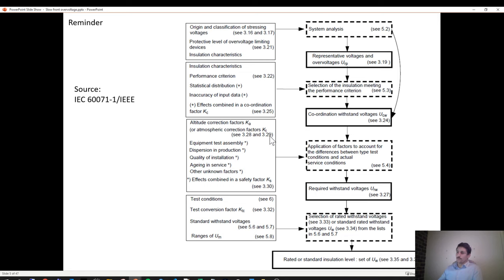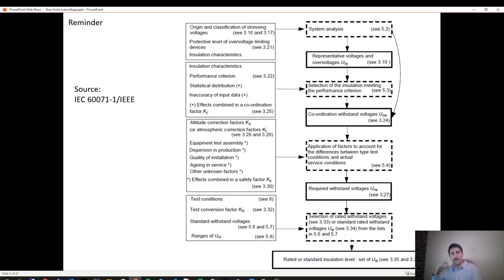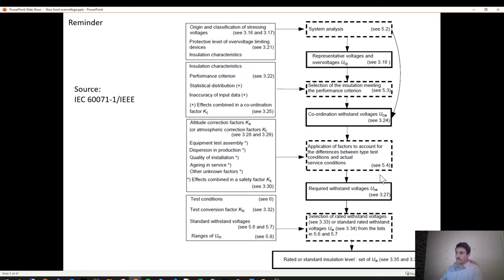Once you have the coordination withstand voltage, you apply safety coefficients — first, pure safety margins of 10 to 20% according to your standards. But also other coefficients apply: if you are at altitude or in a polluted area, additional coefficients must be applied. These adjust the maximum voltage from the ideal world to the real world. Once you have the required withstand voltage with all coefficients, you search the catalog for the first standard value higher than that and select it.